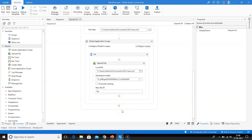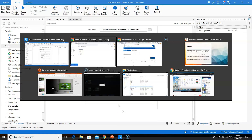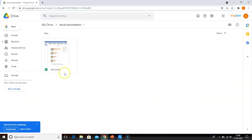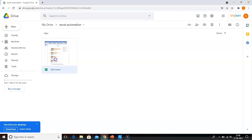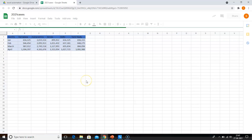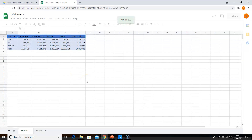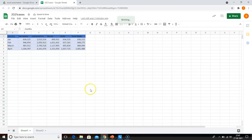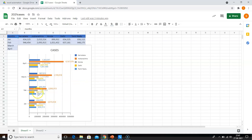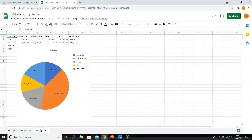We will now navigate to the Drive. Here you can see the file has been successfully uploaded. We'll open the file. Here you go — you can see the bar graph for sheet one with the values shown for each state. And for sheet two, we created a pie chart — here you can see the pie chart.